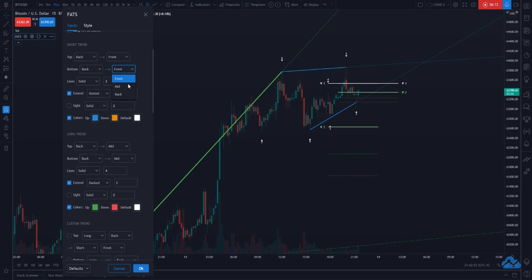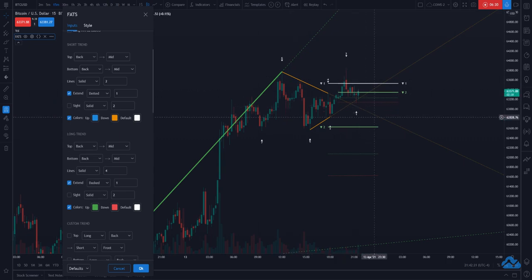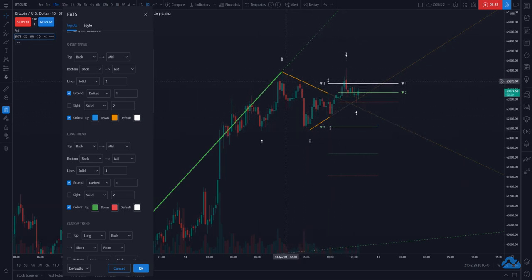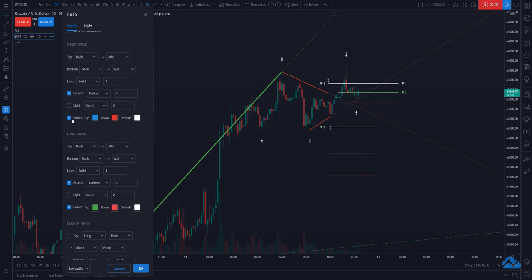Another thing you have is the ability to change the type of line — dash or solid — the width, and the extensions. The extensions are really cool because you can lean on these as support and resistance levels even in the future. Once the price action breaks out of the triangle or channel that the trend lines paint, if you have extend lines on — which they are by default — you can see how they also act as support levels going forward. You can also change the colors for color coding, or turn that off and only paint with a default color.